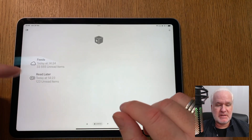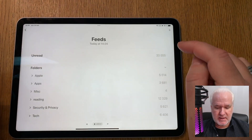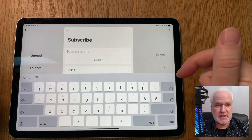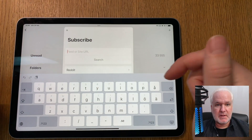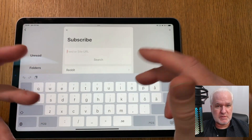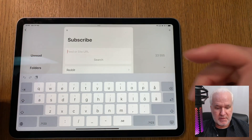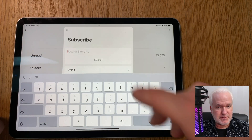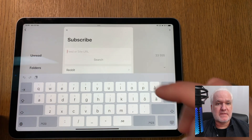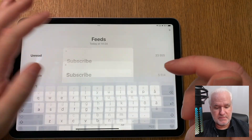For Google News feeds, search for something you're interested in on Google News, take that URL, and paste it into Reader using the plus button. No need to add '.rss' like you did with Reddit subreddits — just paste the URL and Reader finds an RSS feed you can subscribe to.